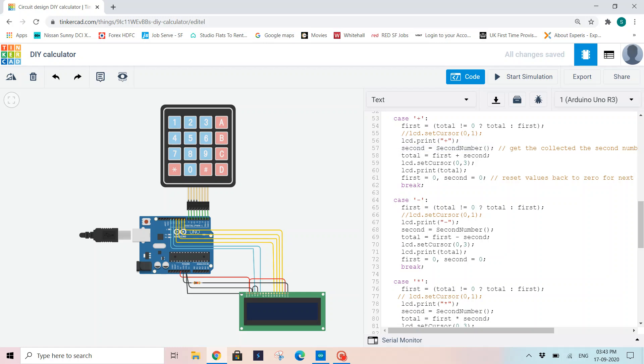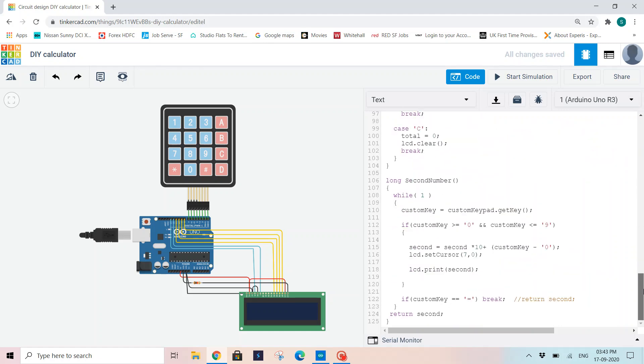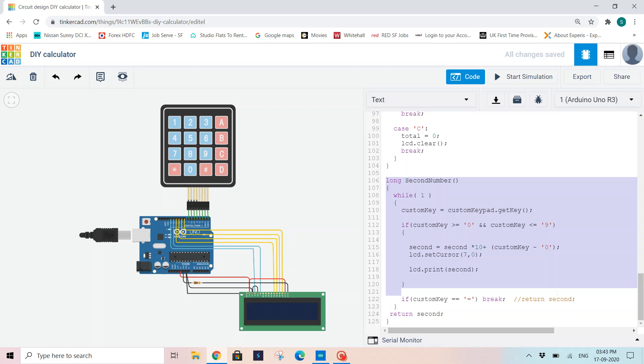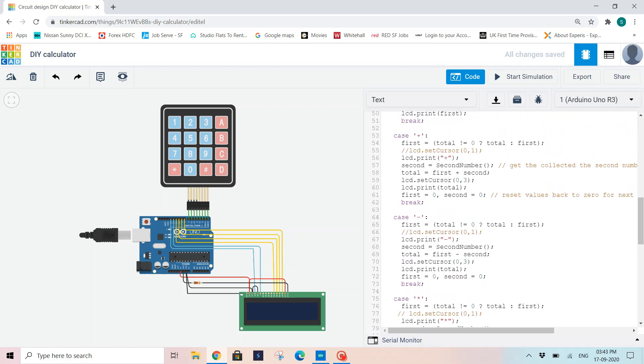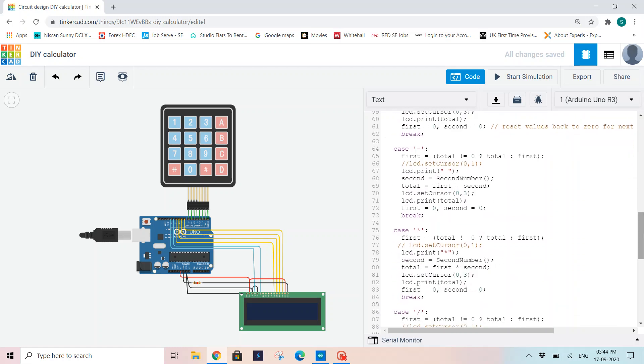Now we will read the second number using a function call. Second number is a function call that we are using. This will directly jump to the function definition which I have given at the last. We will look at it at the end. Now let us look at the function call itself. Total equals first plus second. As we already gave the first number and the operation is addition, and we are reading the second number from the function call, our total becomes first plus second. That will be printed on 0, 3, which will be displayed on the second row. Now I am printing LCD.print total. After displaying the total value, I need to be ready for the next calculation, so I am initializing both my first and second values as 0 to reset the values and start the next calculation.